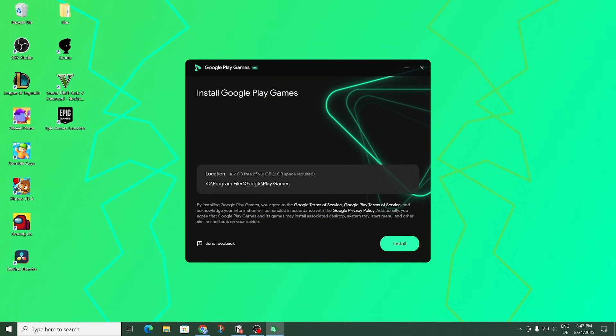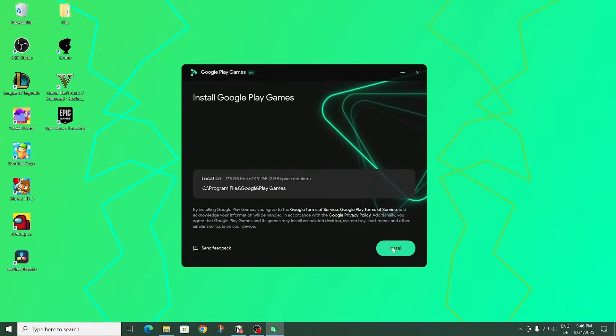So then right here you can change the location if you want to. And then I'm going to go ahead and click on install. And then on the security pop-up I'm going to have to select yes.